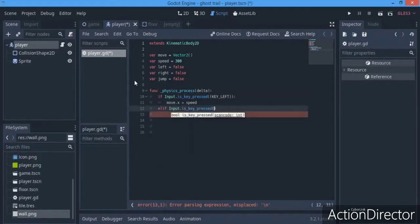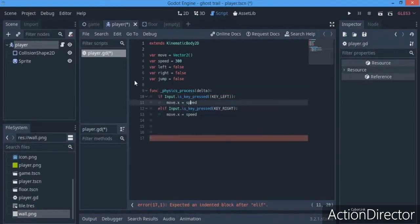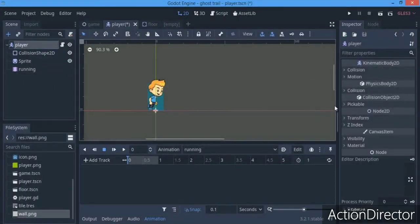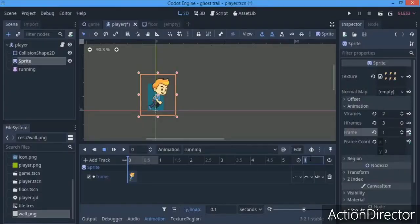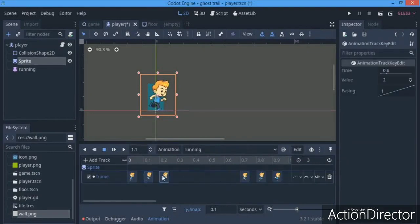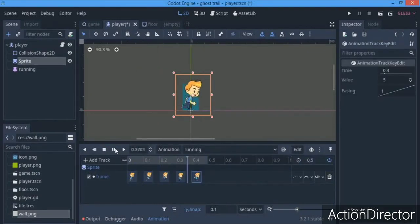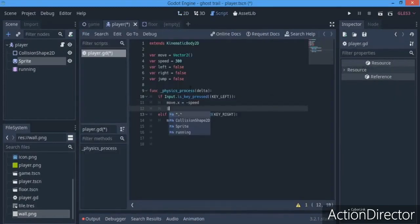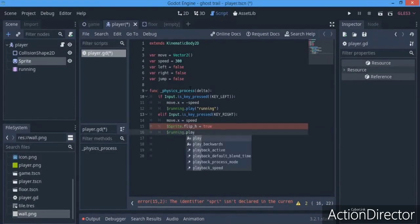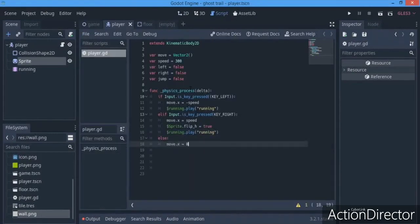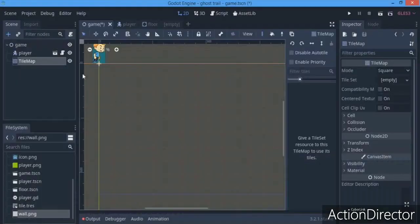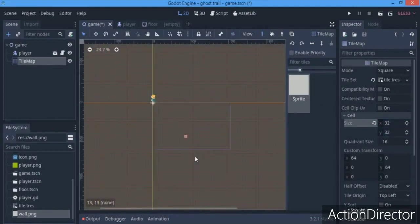We made the key presses to move left and right and set the move variable. We made an animation player and made an animation, keying in the sprite frames. Then in the scripts we set the animation to play and set flip_h to true when we flip directions.